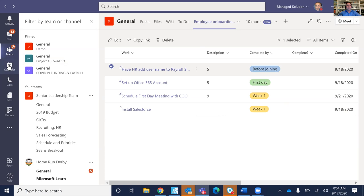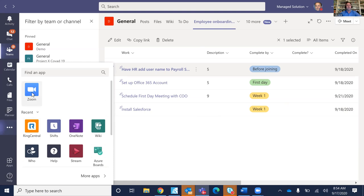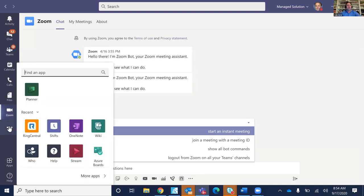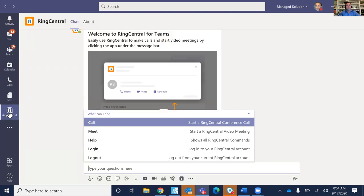Another big ask has been hosted voice and video conference solutions like Zoom. You can quickly add Zoom, RingCentral, or whatever calling platform you're using into Teams. I don't want to get away from using Zoom for the video piece, but I want to use Teams for document management — no problem at all.